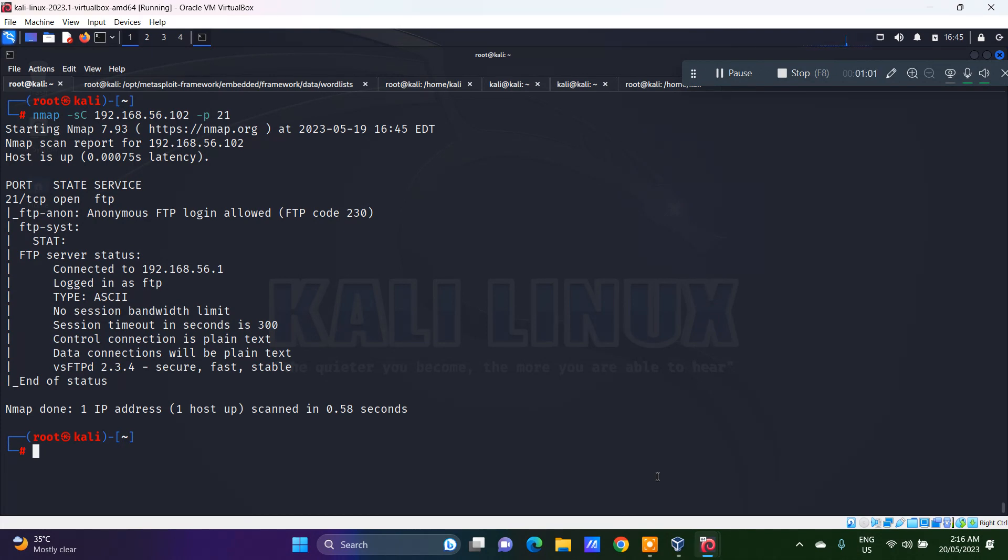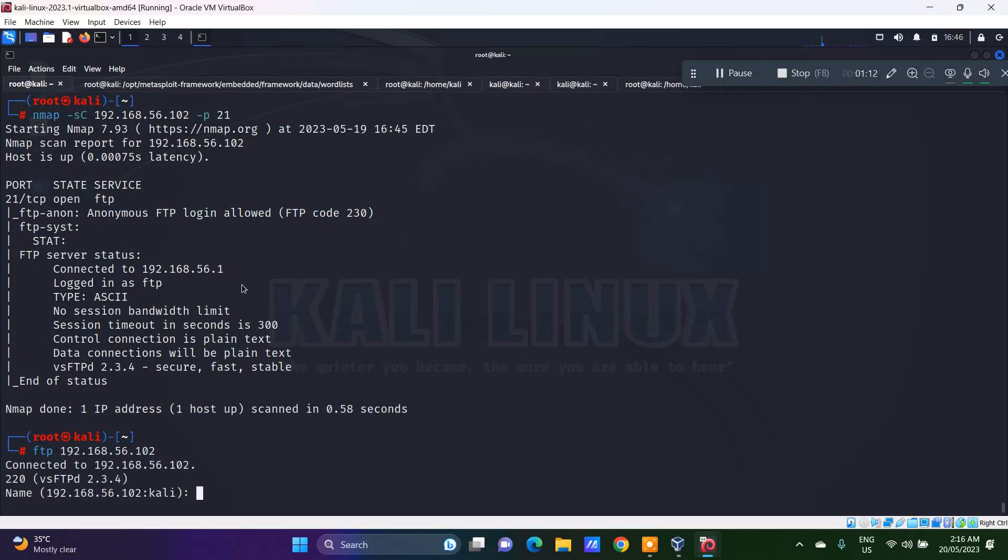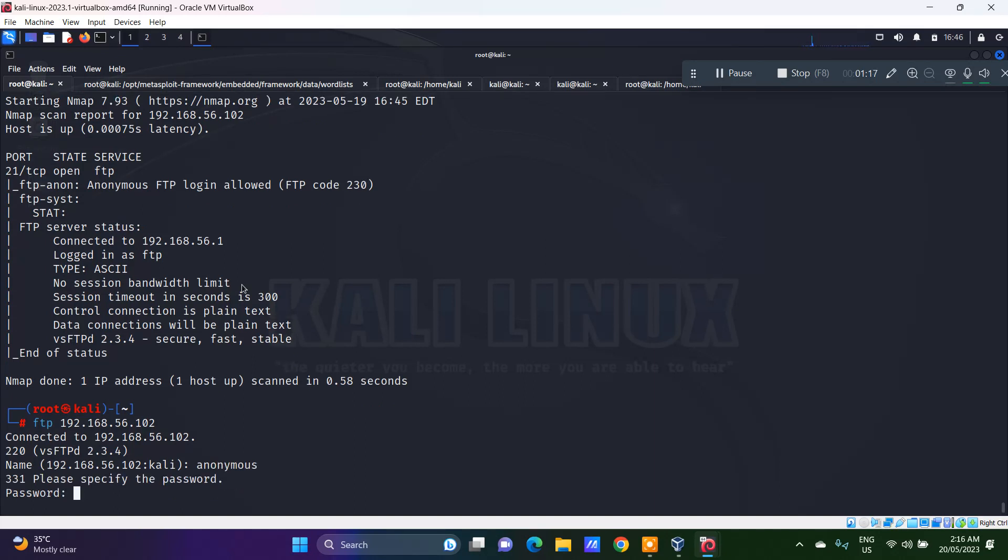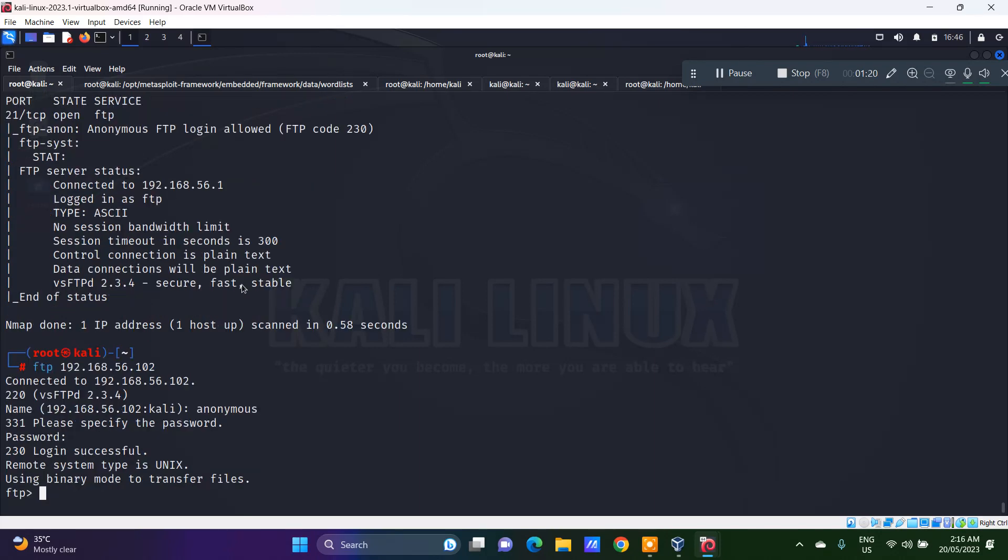Anonymous is also on login and FTP is actually on login again. Now let's copy this IP to FTP, 192.168.56.102. I would say anonymous and password is test@123. Login is actually successful.